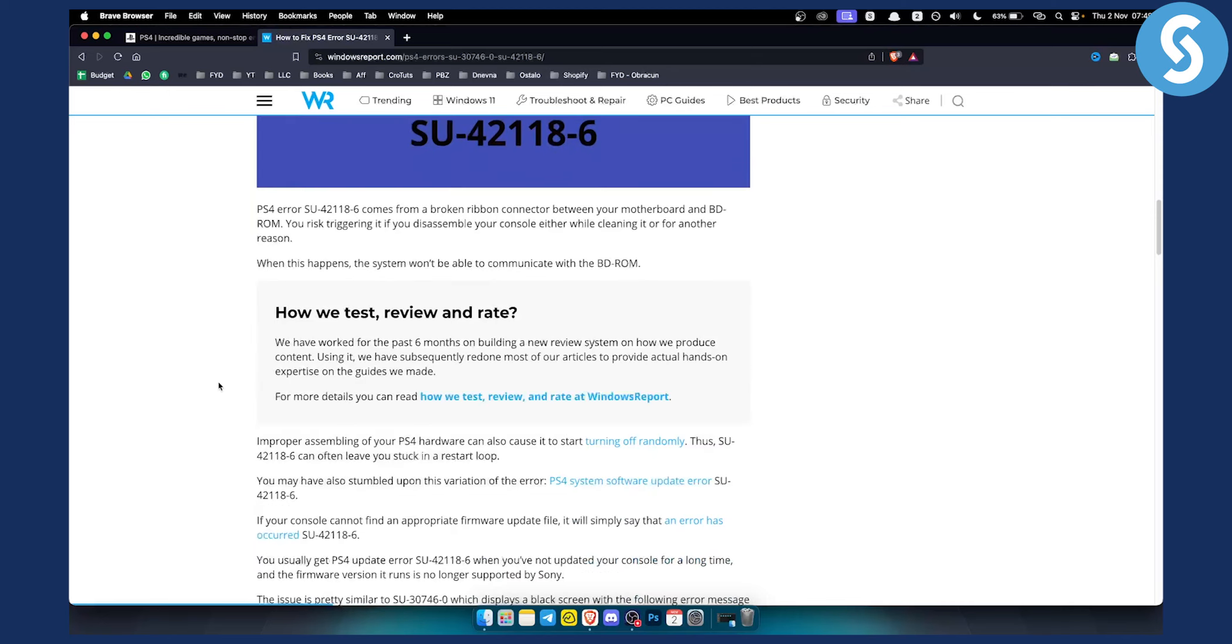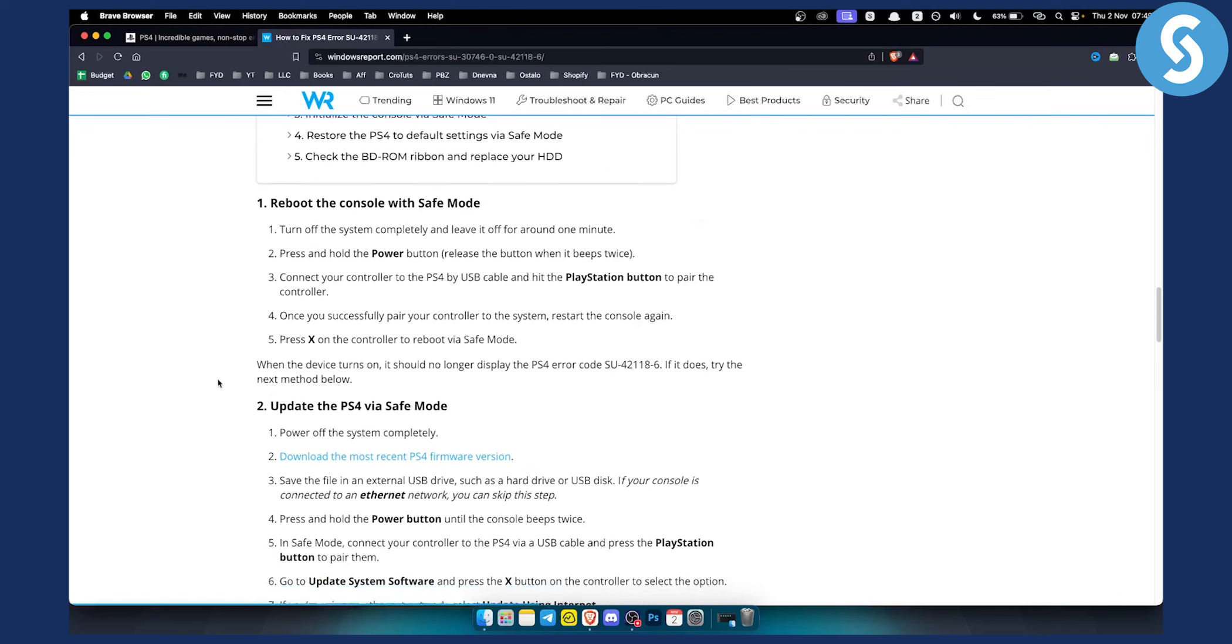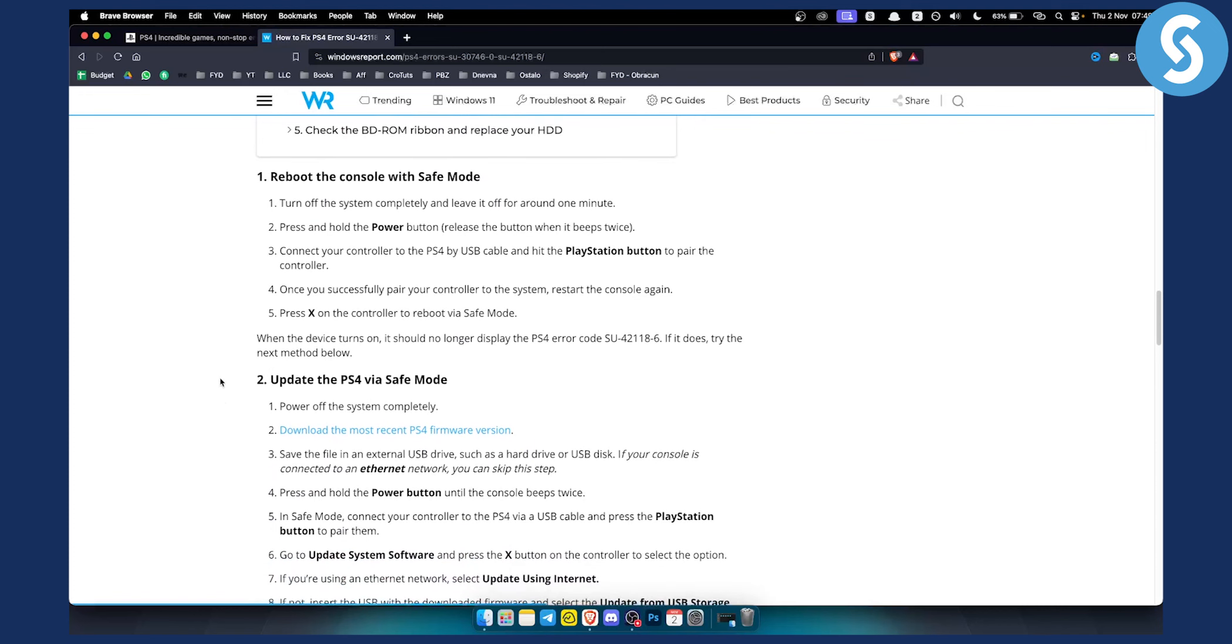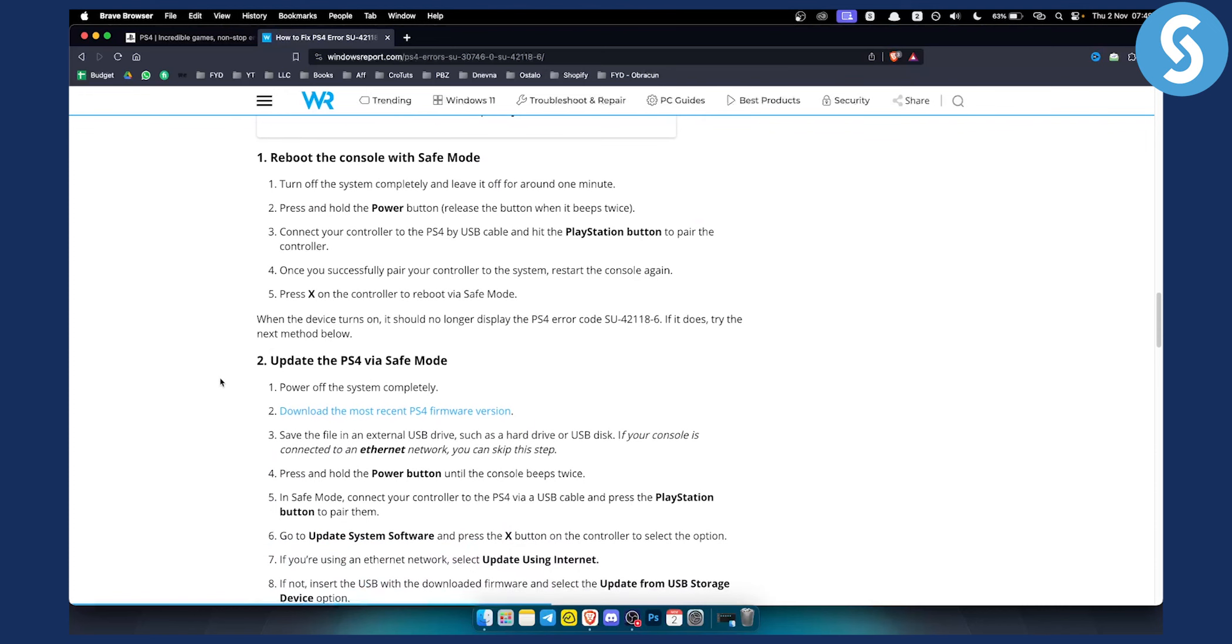If you want to fix this, you want to try out these five fix ideas or strategies. First of all is to reboot the console with safe mode. This will help you to basically go back into the safe mode.